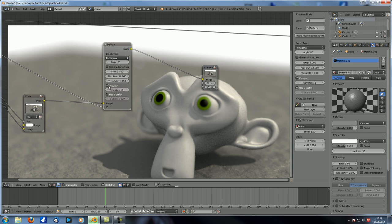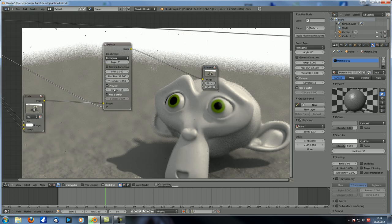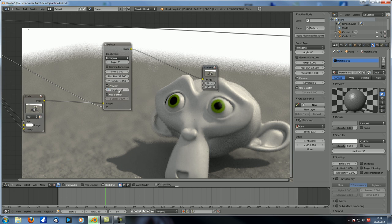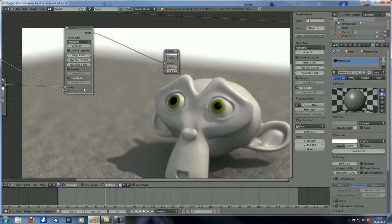Then we have preview — this just makes everything ugly but faster, and it can give quite an artistic effect. With 30 or 50 samples it can look pretty cool, and it's about as fast as without preview. It's quite a cool effect but usually you don't use it.